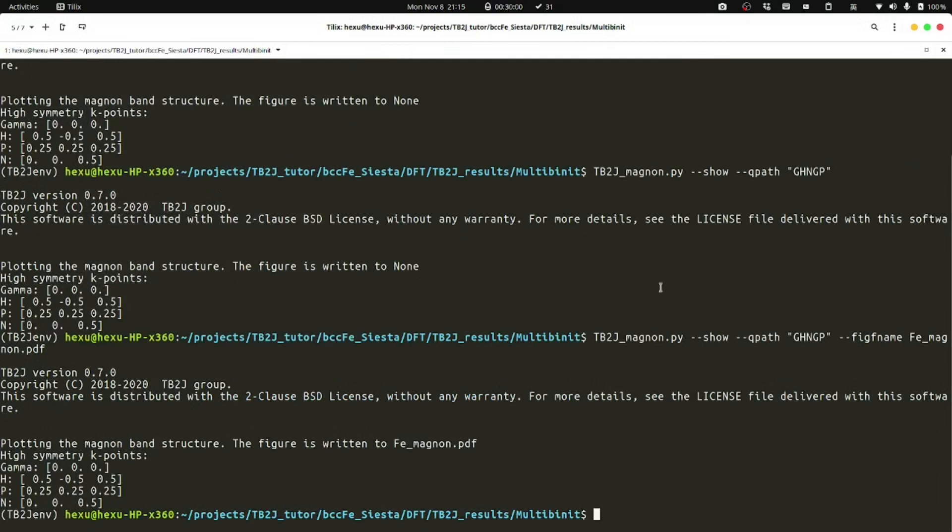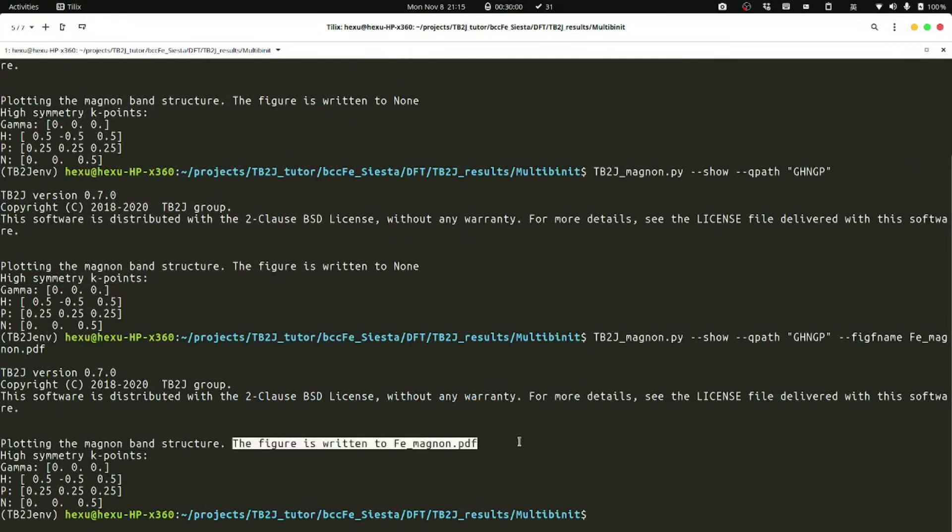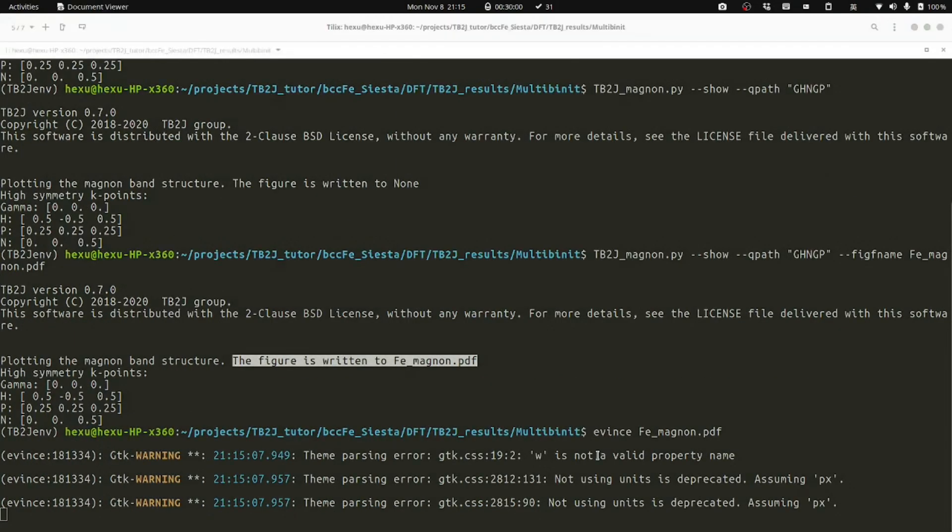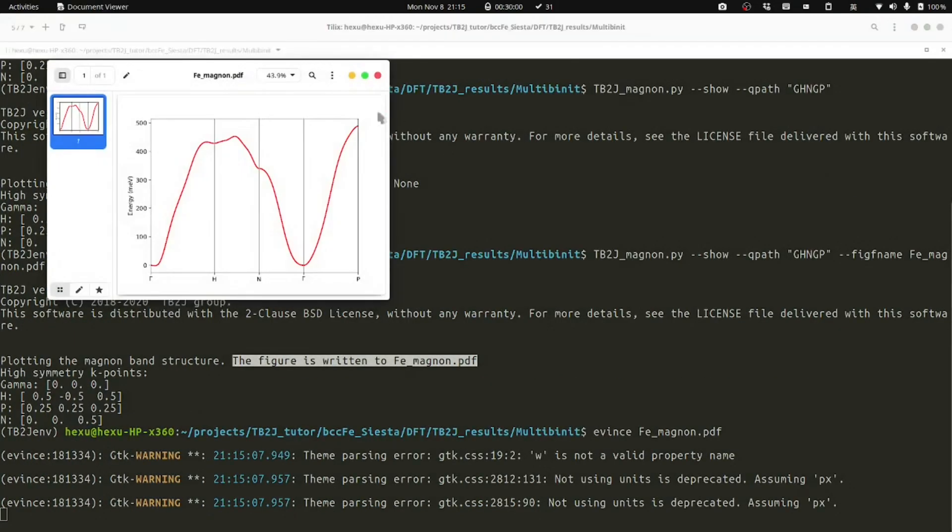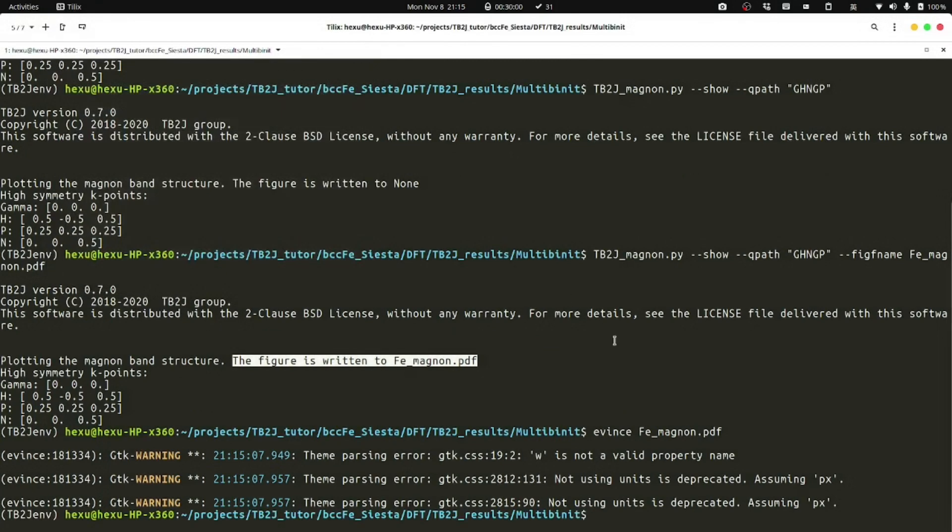And we can see the figure is written into this FEMagnon.pdf. We can open it. That's all. Thanks for watching and see you next time.